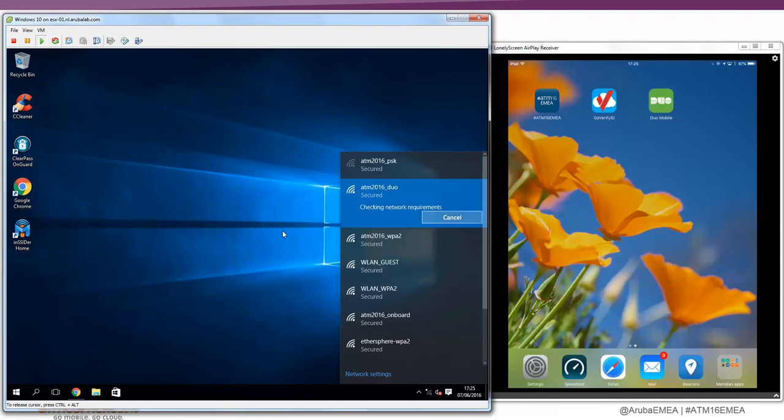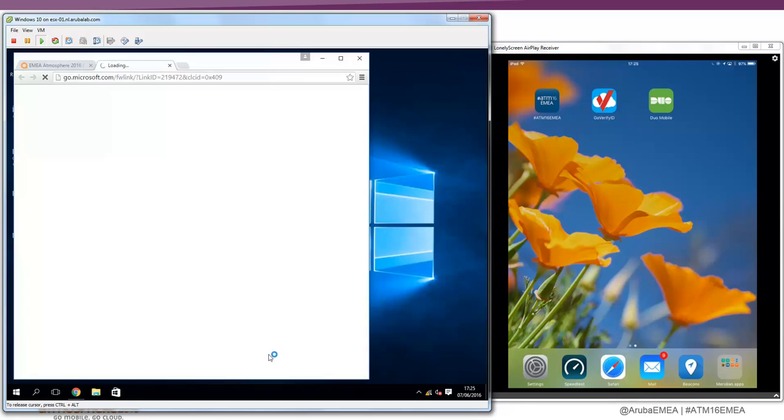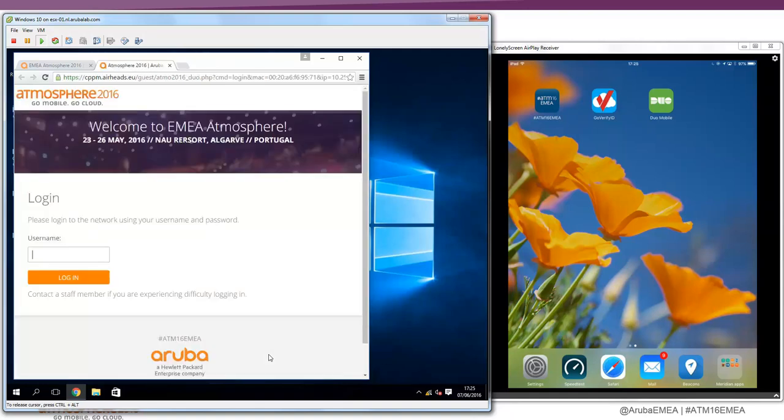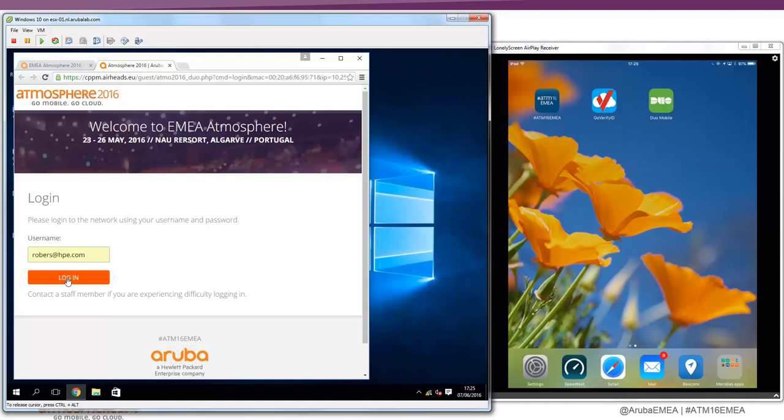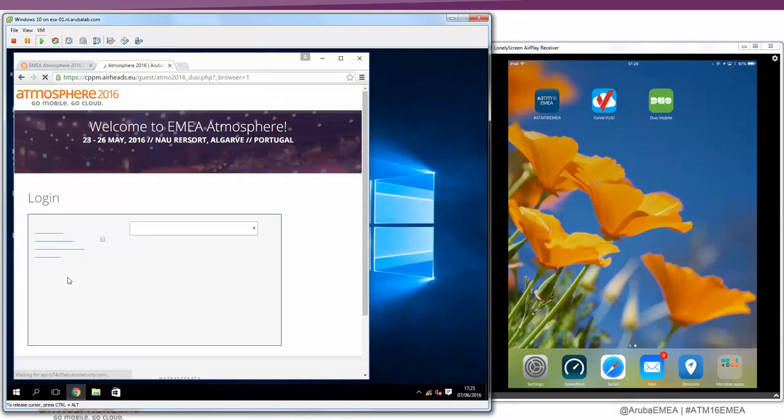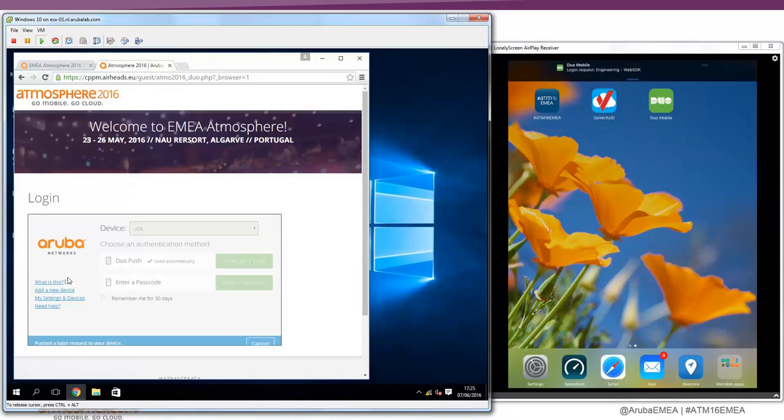Let's connect to the SSID and we see immediately popping up a web browser because I'm redirected to a captive portal. And now it will ask me for my username to log in to the network. Let's type in my username. I will log in and what now should happen is that ClearPass will trigger an authentication.